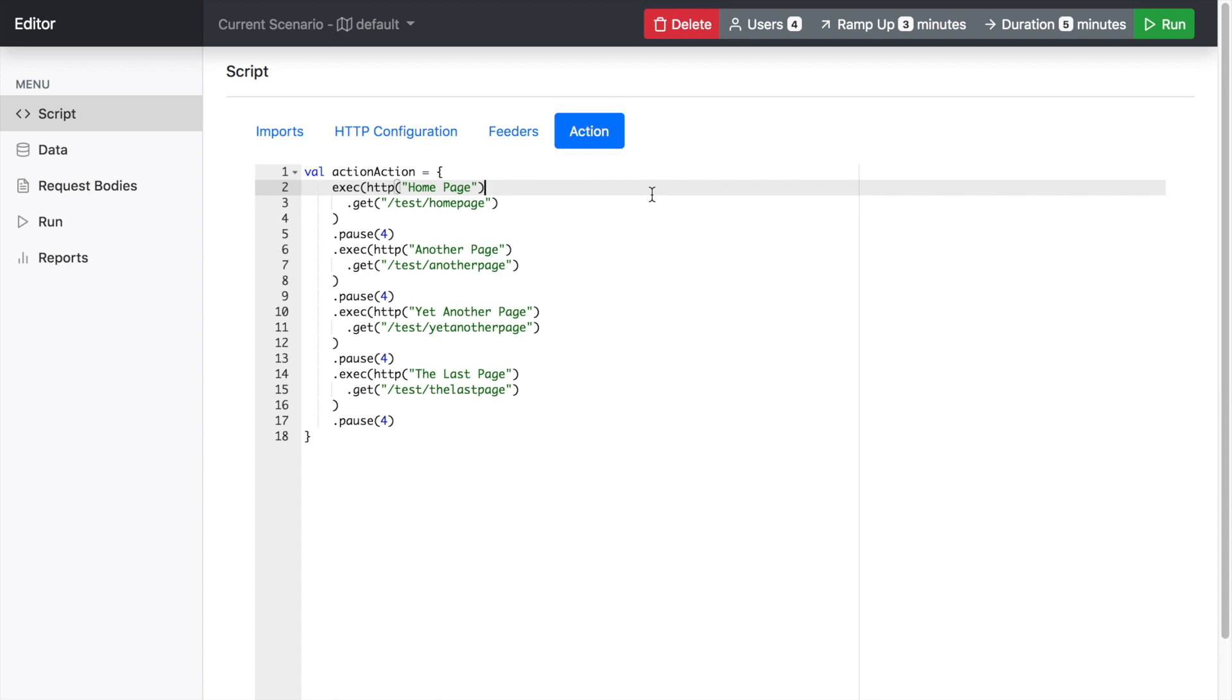That manages your scenarios, your data files and execution and reports. So it's quite a handy tool that combines a lot of the Gatling functionality in a common interface.